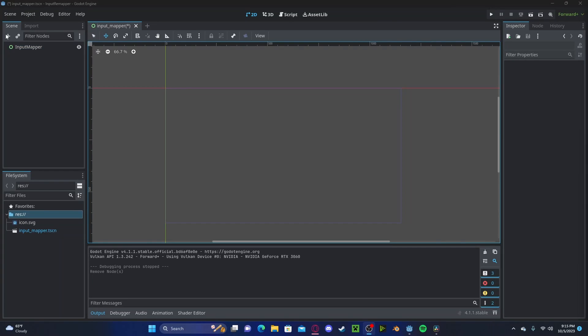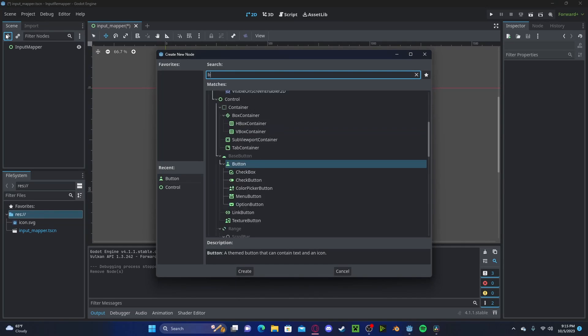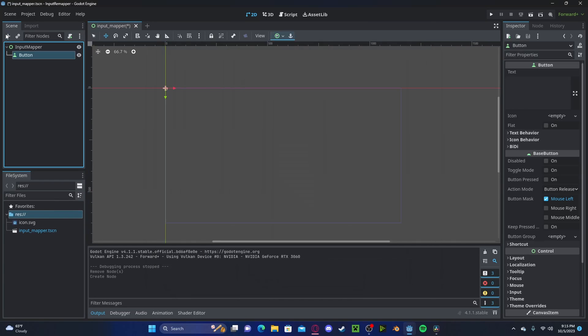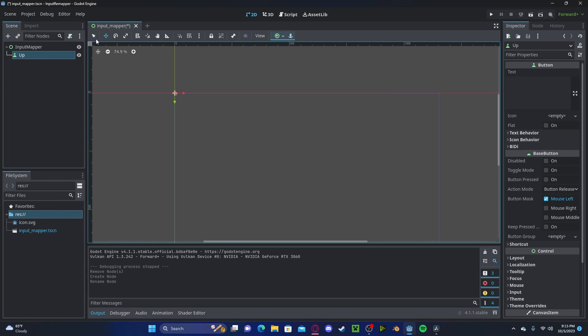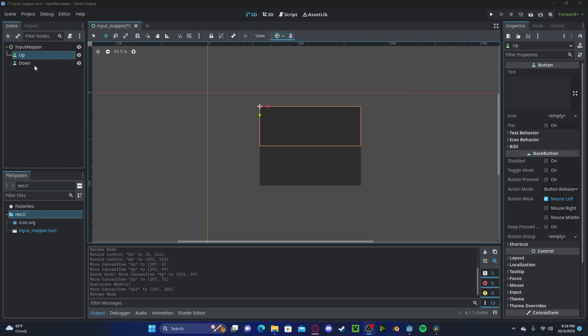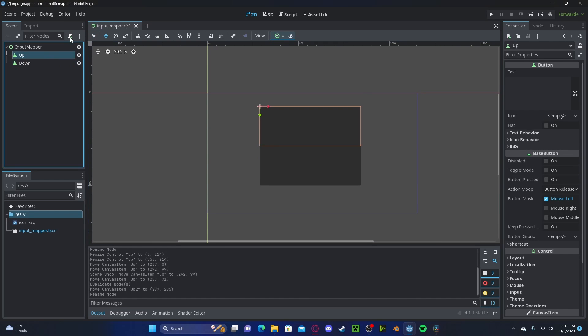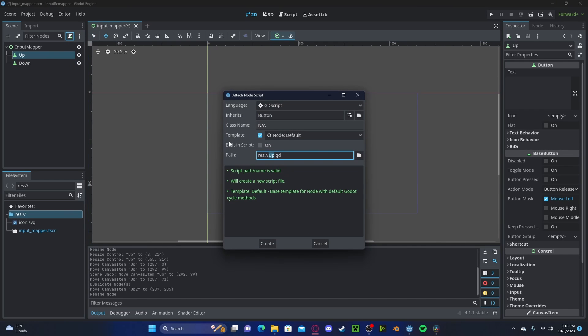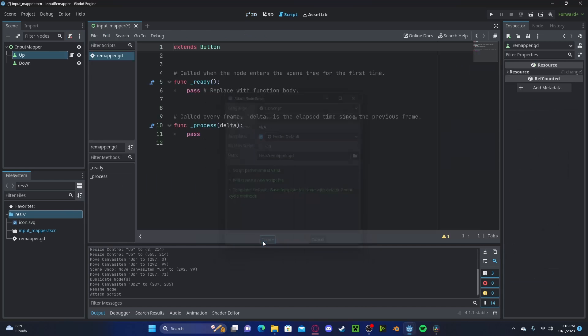And now we need to create corresponding buttons to those inputs. So I'll create an up remapper button. Let's go ahead and scale that up. I've also gone ahead and made a button for the down remap. Let's create a new script. Let's call this remapper create.